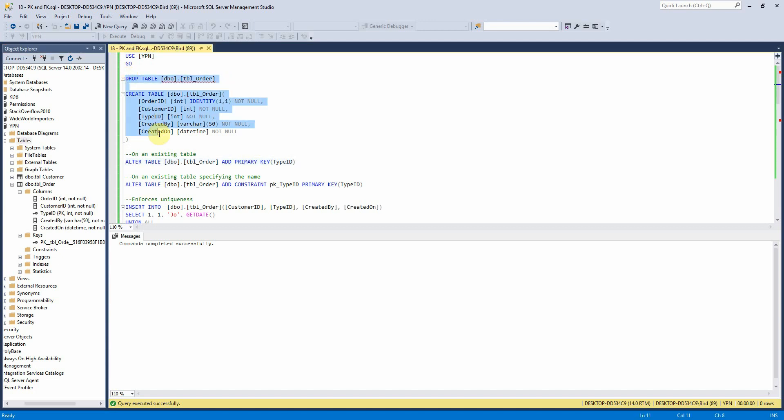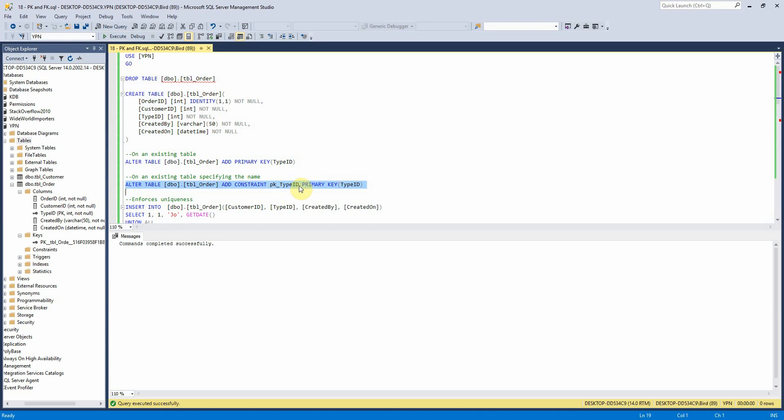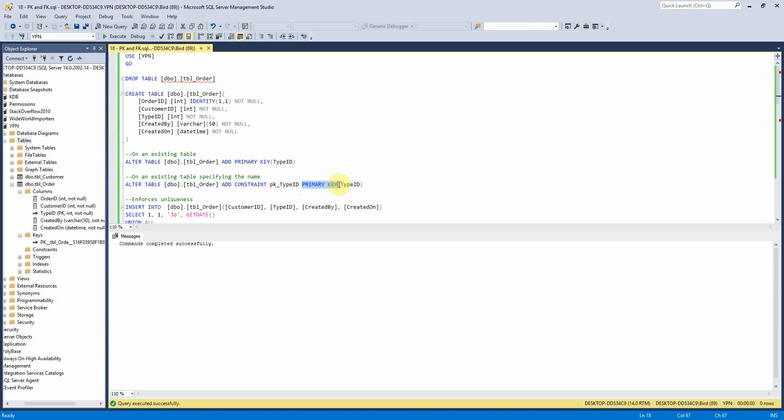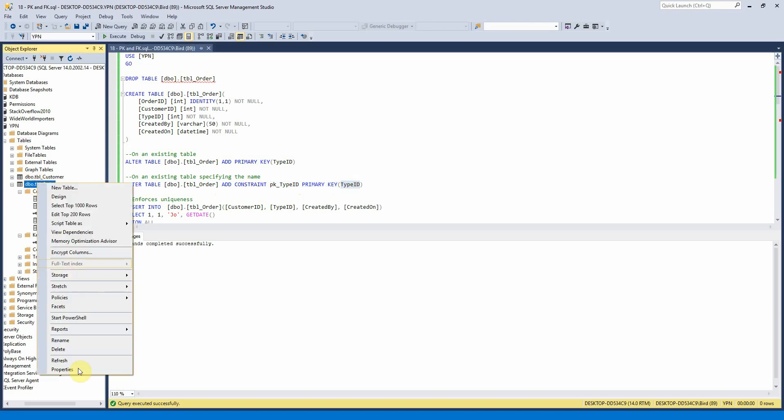So if I want to specify the name of what I want the constraint to be called which here I want to call it PK type ID I always find it useful to prefix these with PK underscore then when you're looking quickly in the explorer window you can see. So what I've put here is just alter table again the table that we want to alter add constraint and then the name of the constraint and then it's a primary key and on type ID.